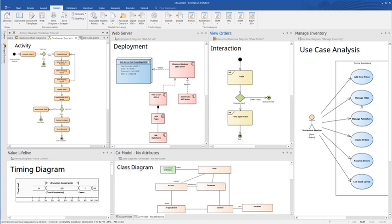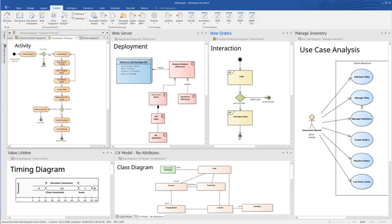Model simulation is supported for behavioral diagrams: State machines, Interaction, and Activities. Execution flow is defined using triggers, guards and effects.